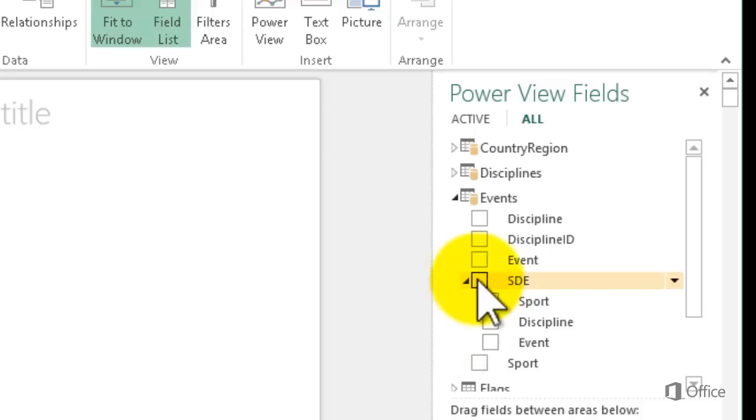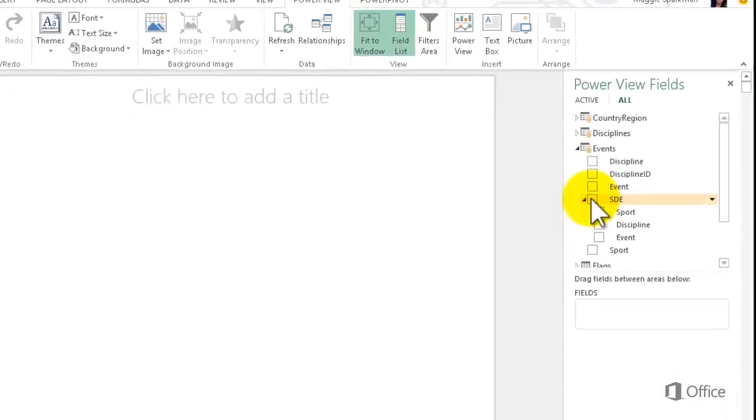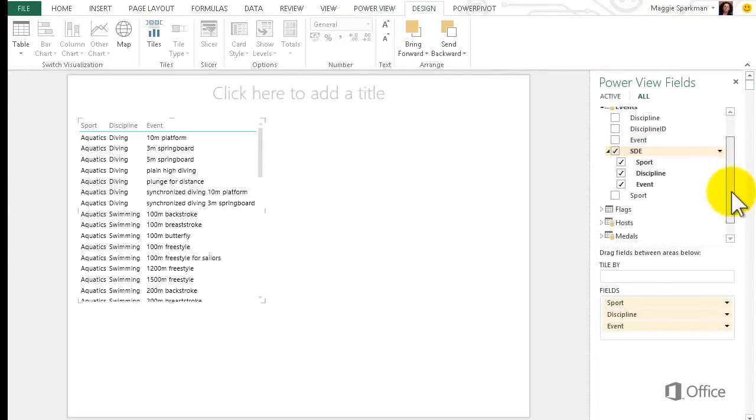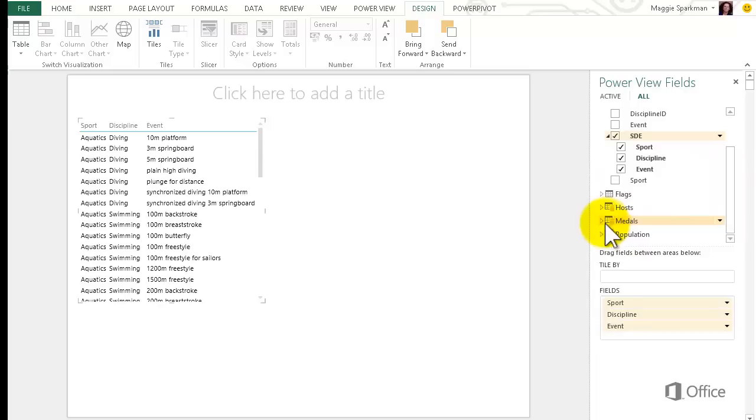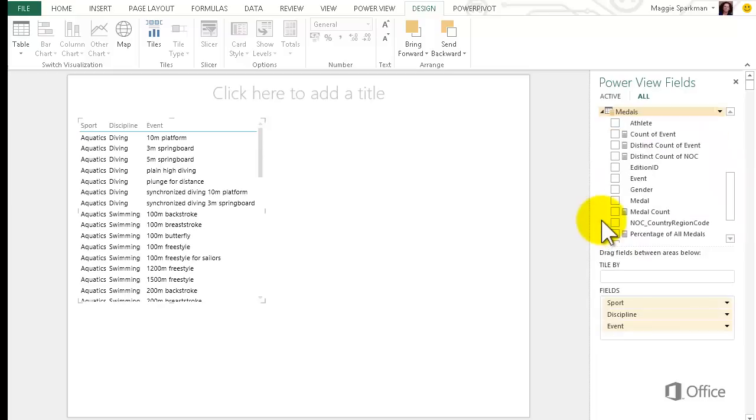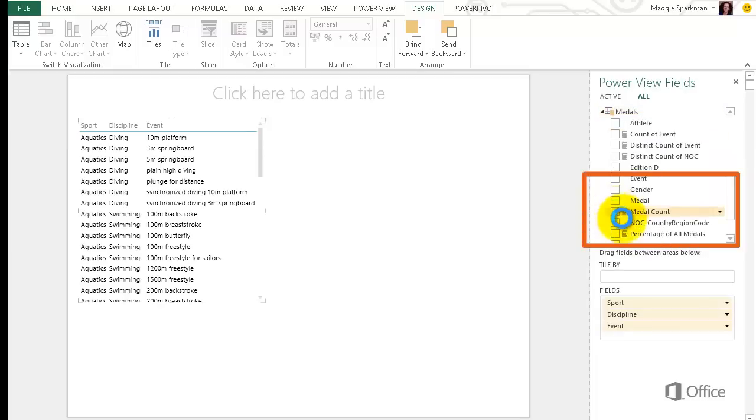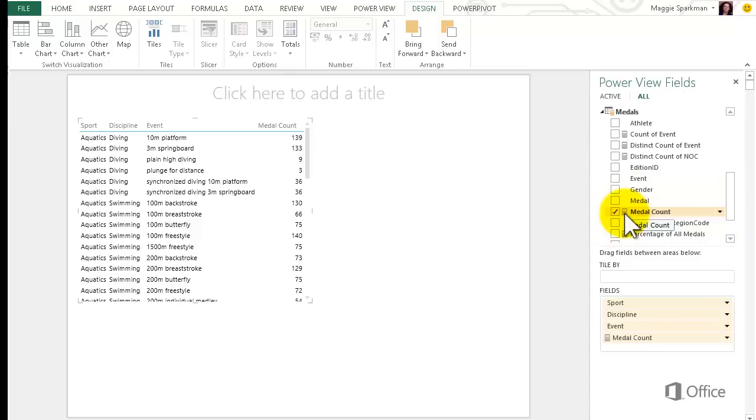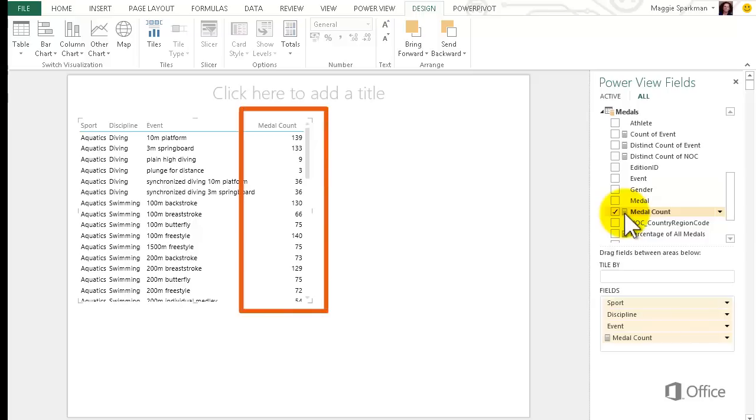I can just check the top SDE box, and PowerView adds a table with all three fields to the sheet. In the field list, I scroll down to the medals table and expand it. I check the medal count box. It has a little calculator icon because it's a calculated field in the model. Because I had the table selected, it adds that field to the table, a count of the number of medals for each event.